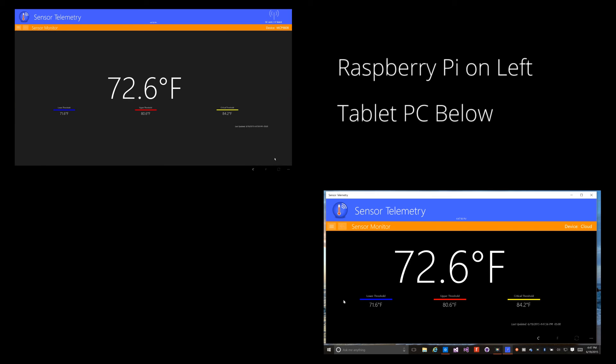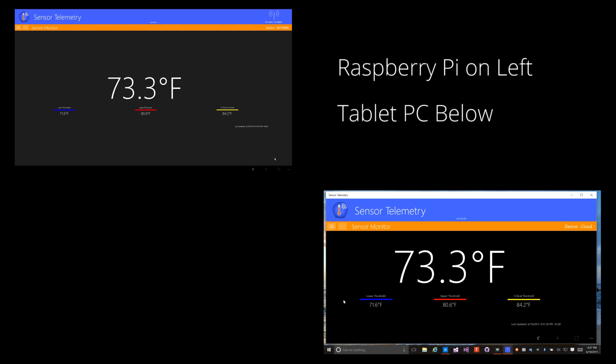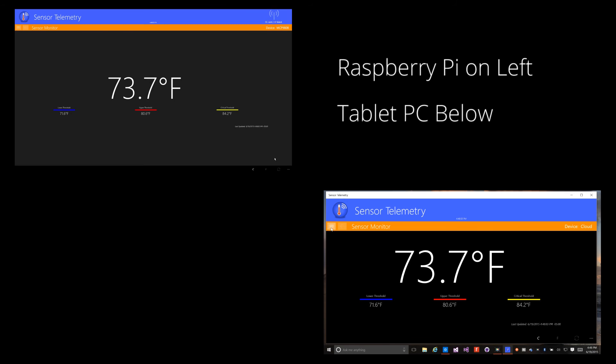As the events are sent to the Event Hub, there's a stream analytics job reading the Event Hub and writing the events to an Azure SQL database.